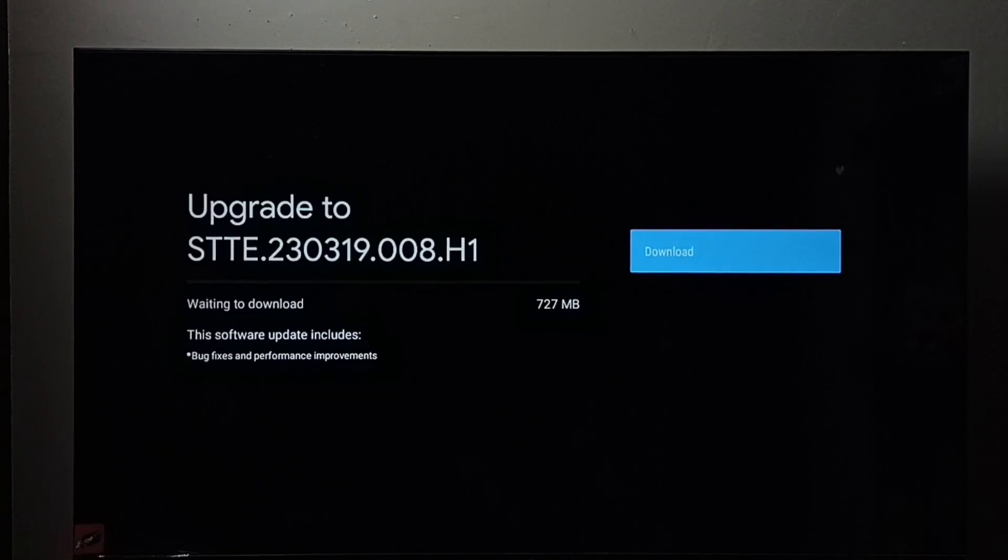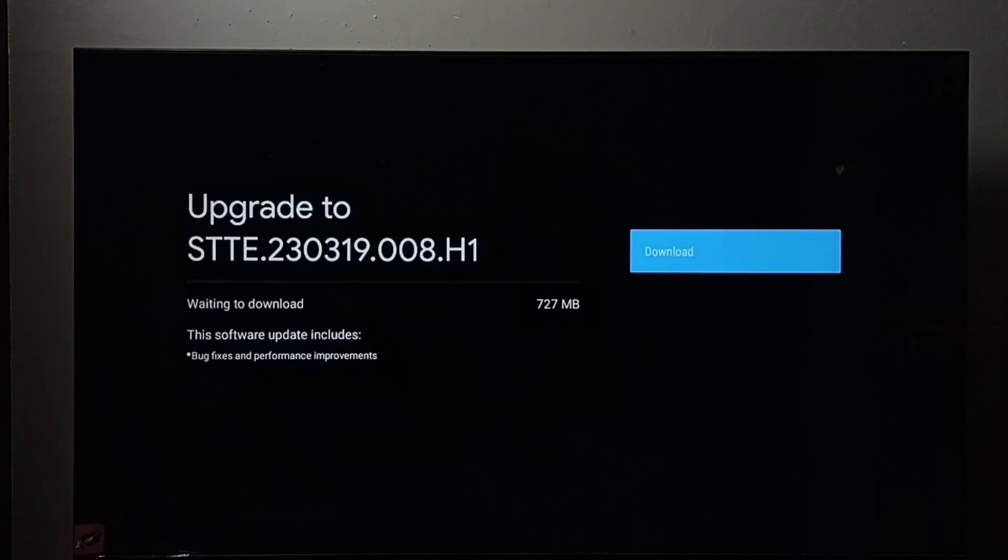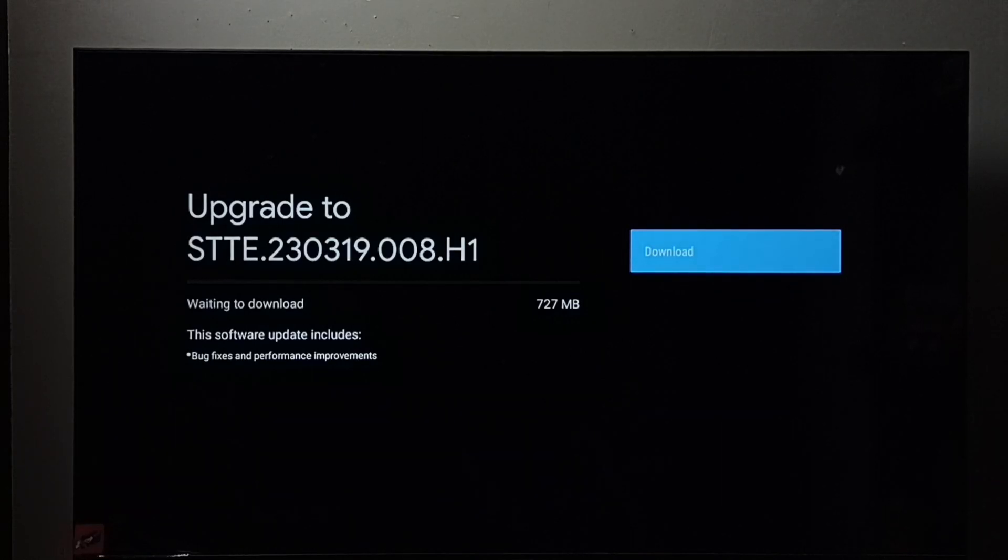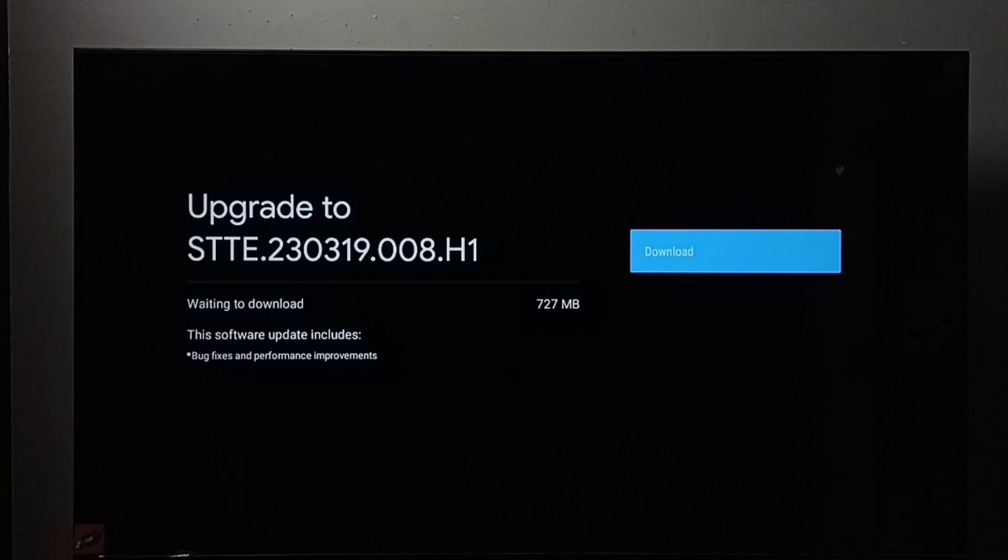See, it shows one update. The size of the update is 727 MB. This update includes bug fixes and performance improvements.